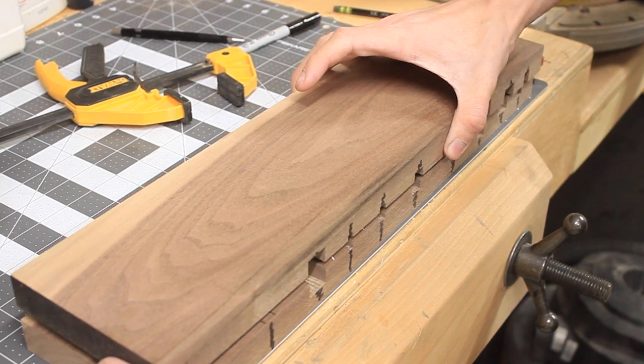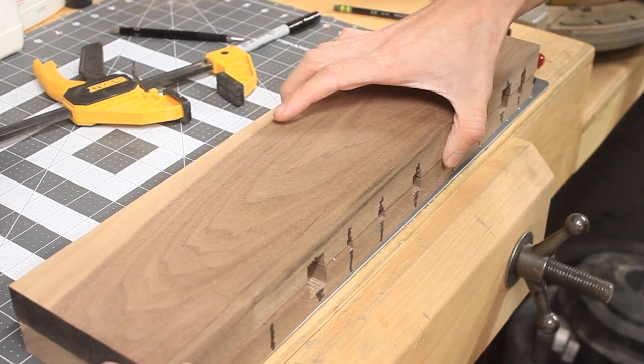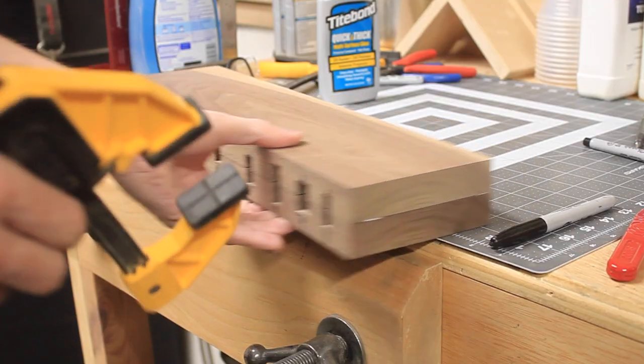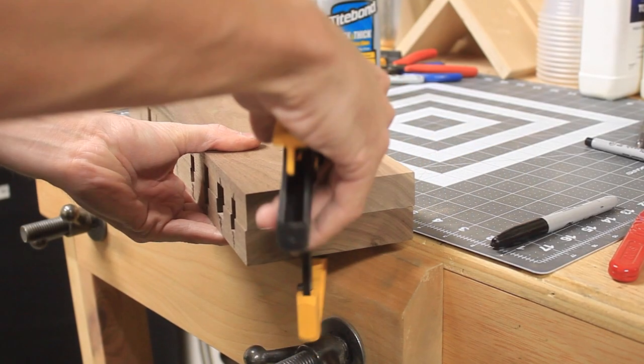With all my tool recesses cut, I could glue these two pieces together like I did the first set and let them dry.